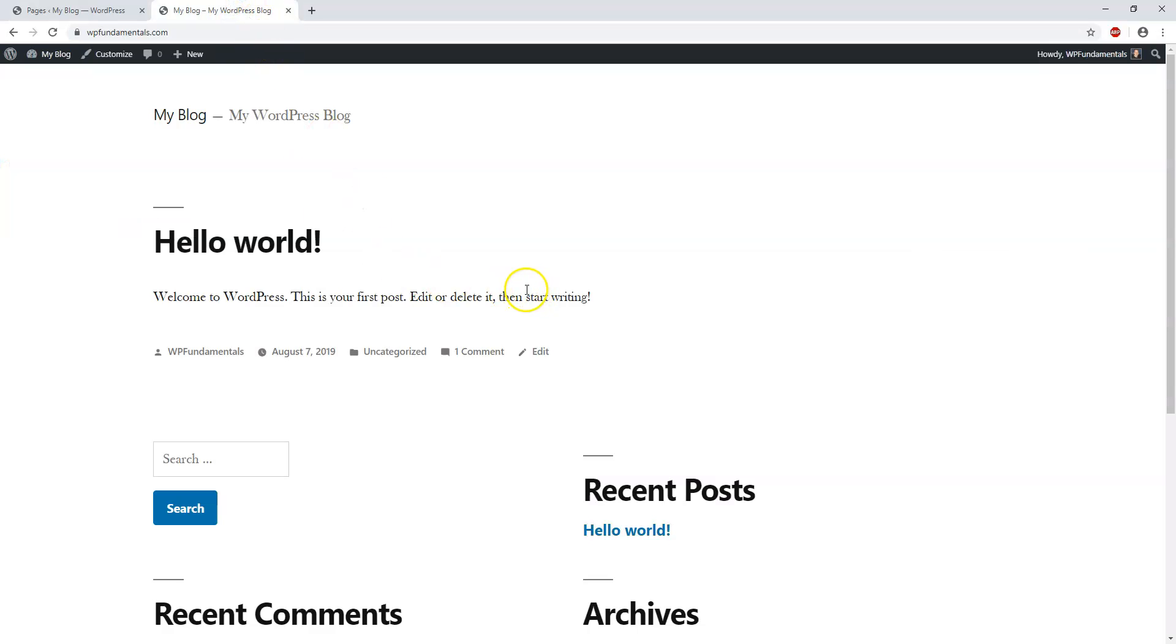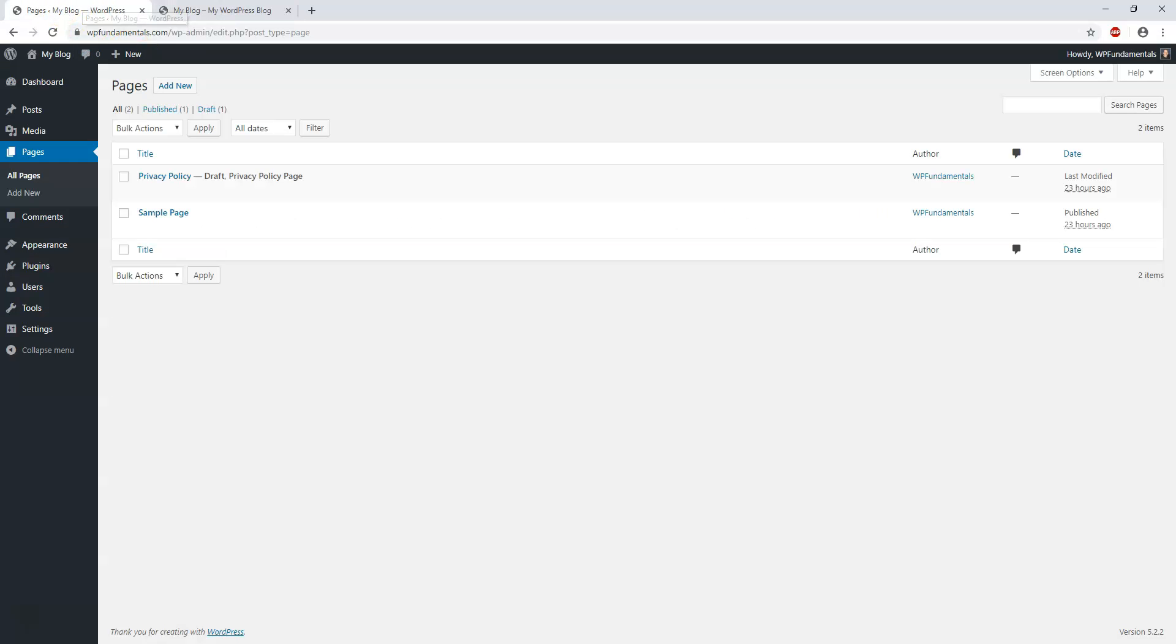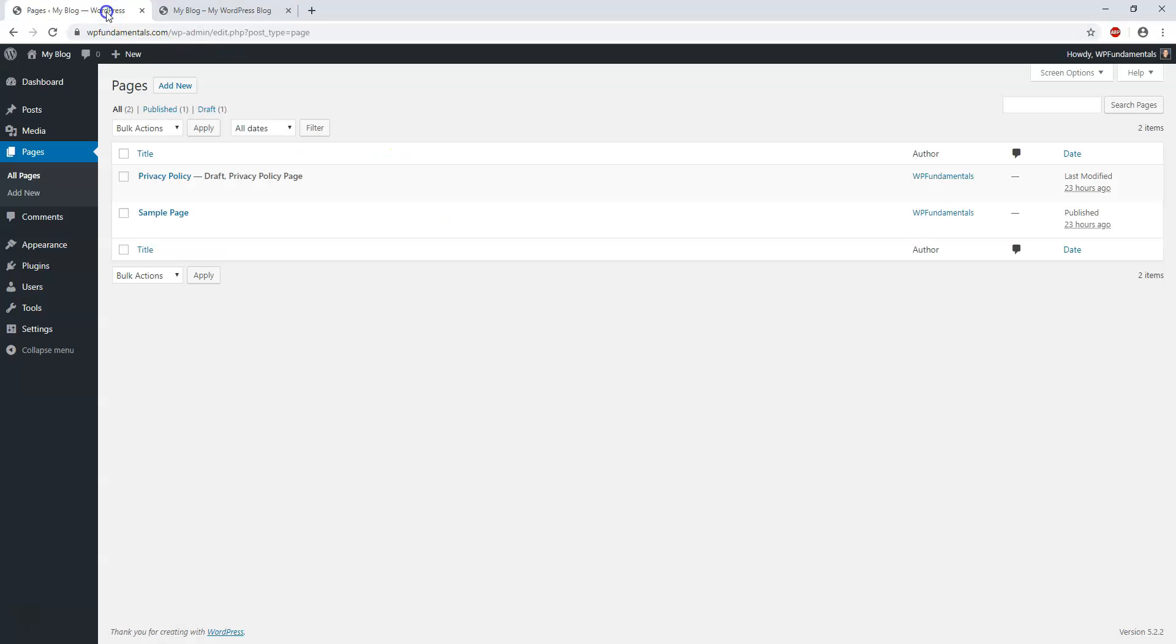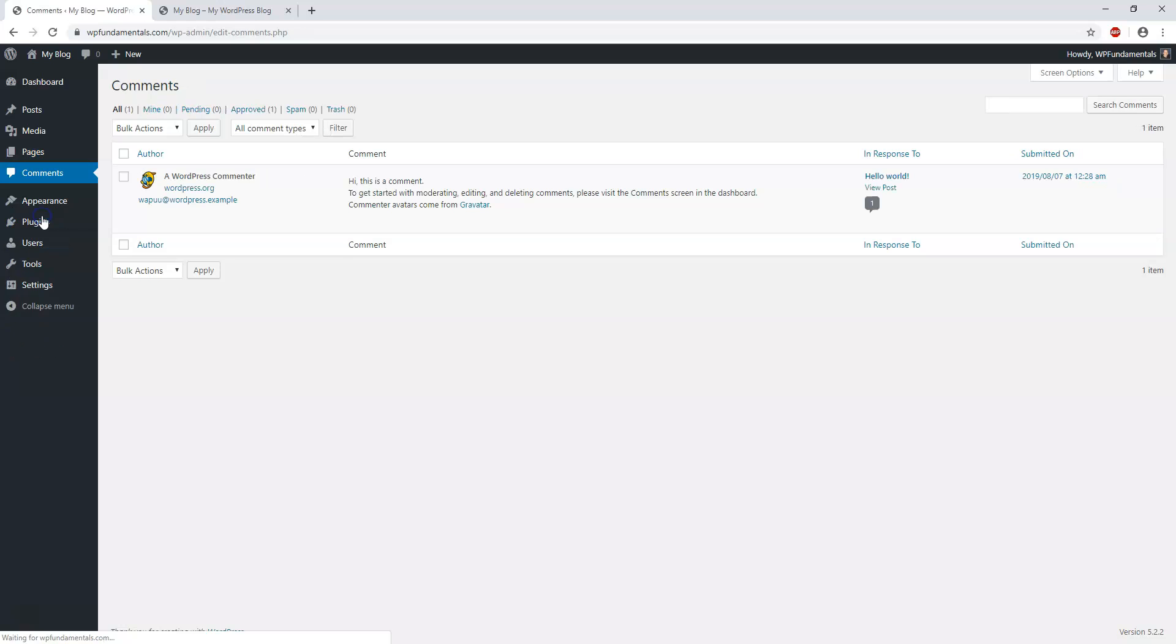Right now there aren't any pages displaying at the top. We can change our theme, which I'll get into shortly, and display a whole different look for the site very easily, changing everything as far as the pages and the look.